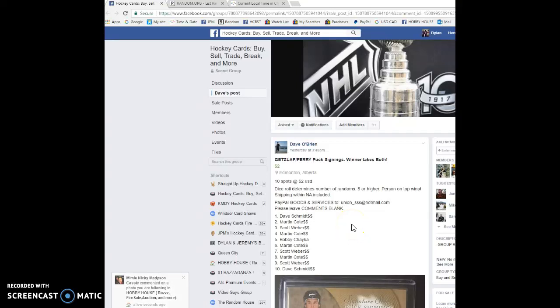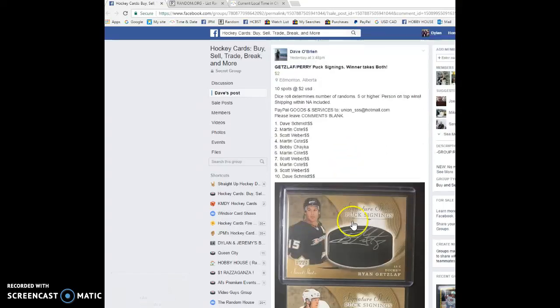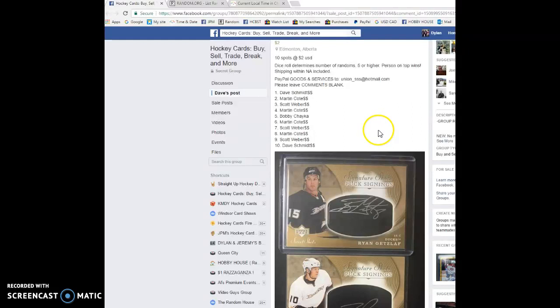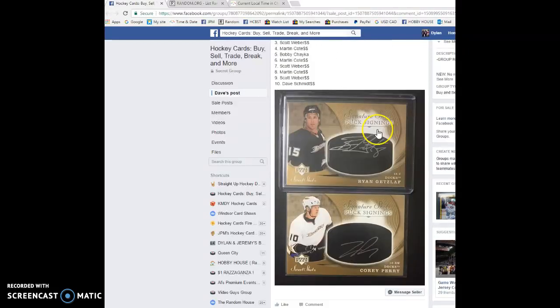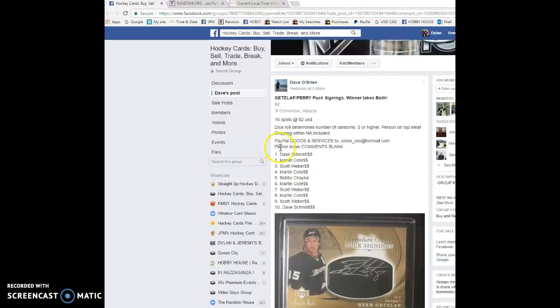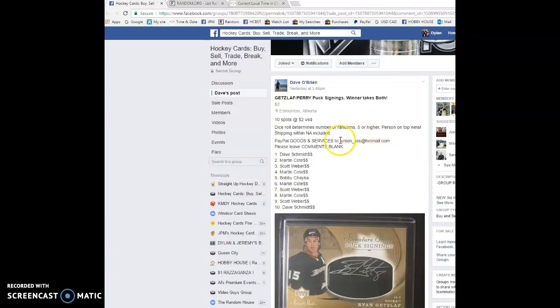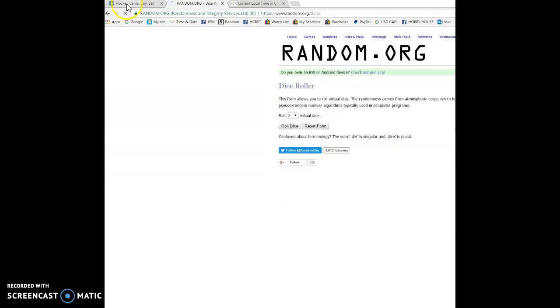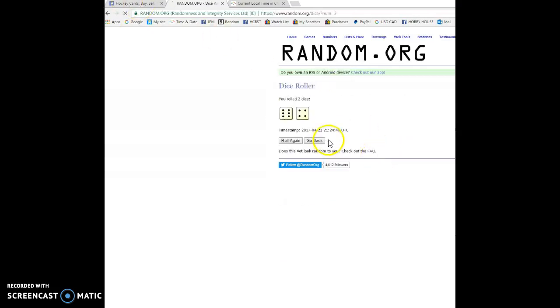What is going on guys, Dylan here. Today we have the raffle for Dave. This is for the signature shots puck autos of Cory Perry and Ryan Getzlaff. We're doing this dice roll to determine the winner. Person on top wins both. It's gonna be five or more, so we're gonna go to the dice roller. Five or higher.